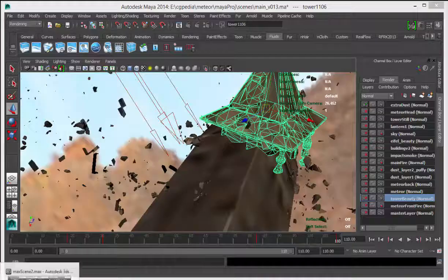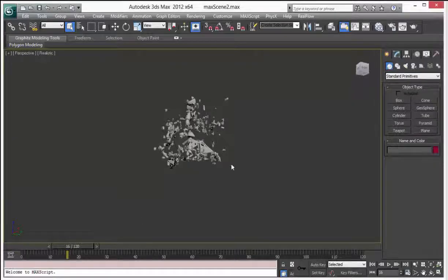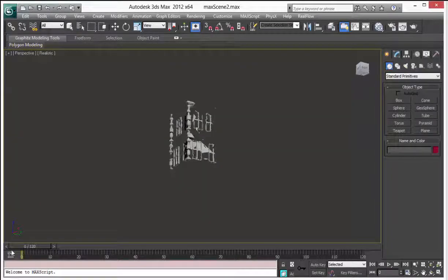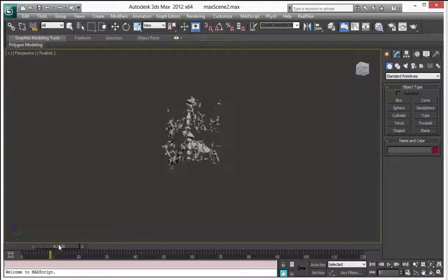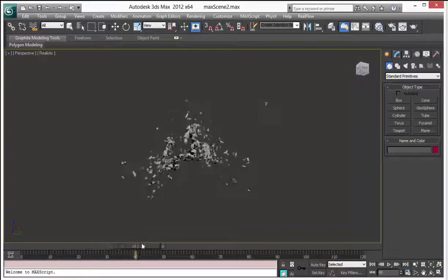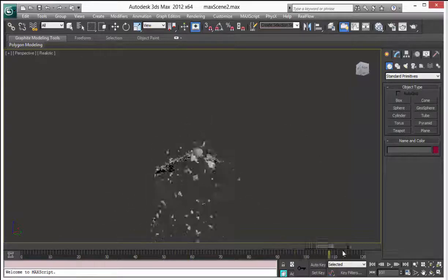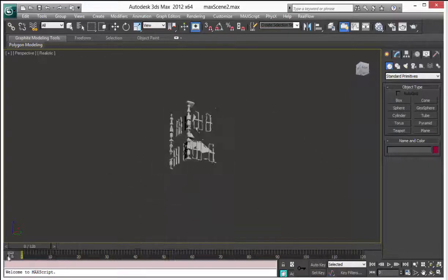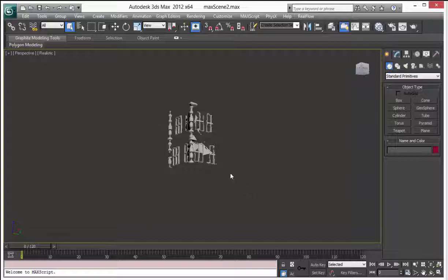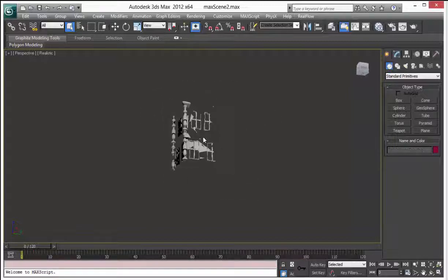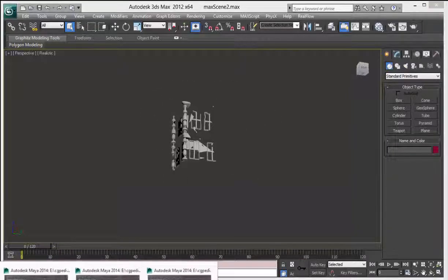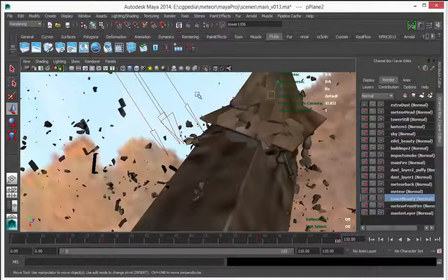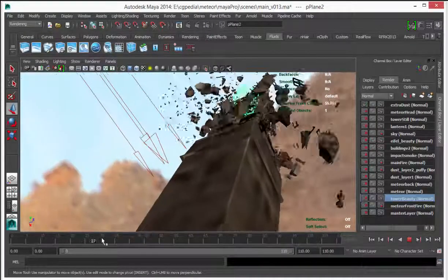I have a second Max scene that I prepared more smaller pieces. And they're just falling down. I use the same way. I just select all of them and export as a FBX file to my final Maya scene.